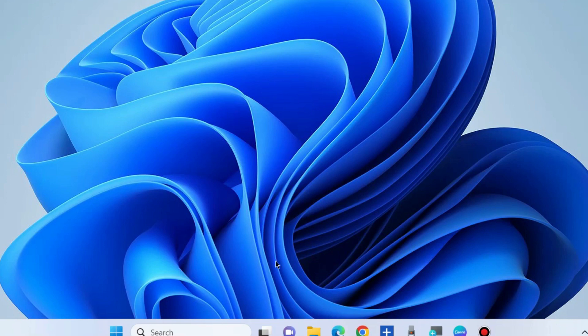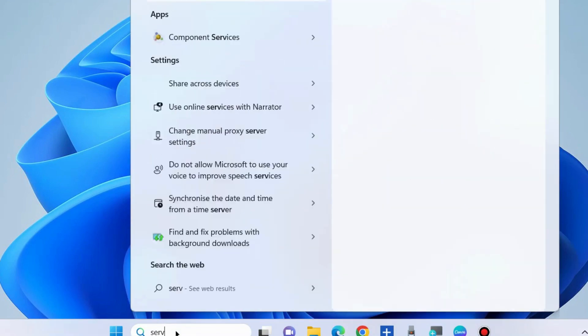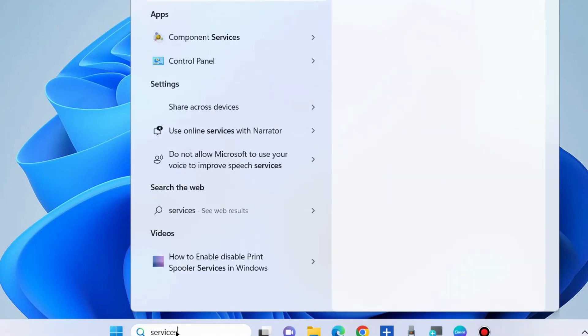Open Services window. Right-click on Start, go to Windows search, type 'services' and open Services window.